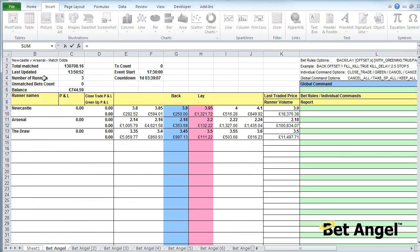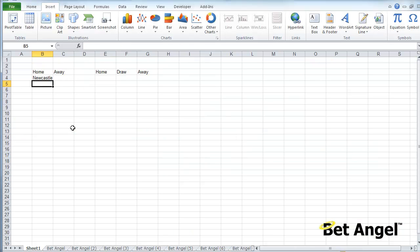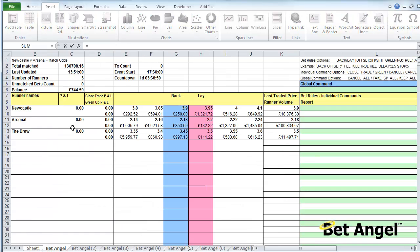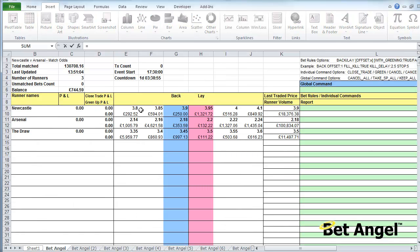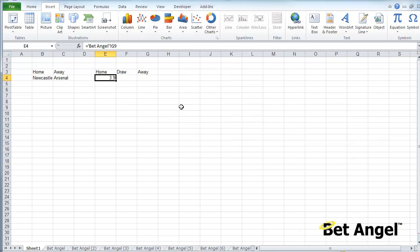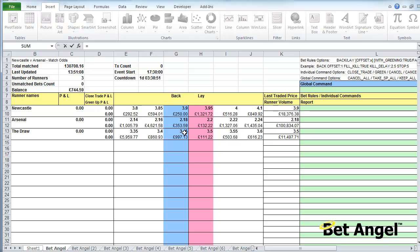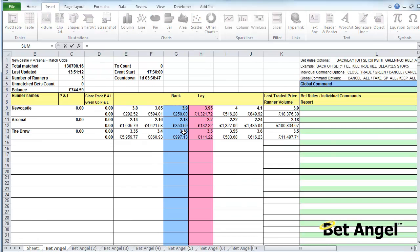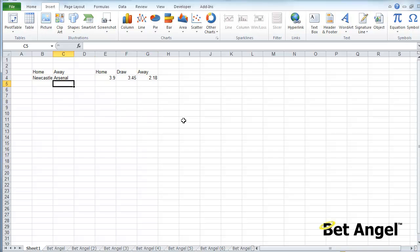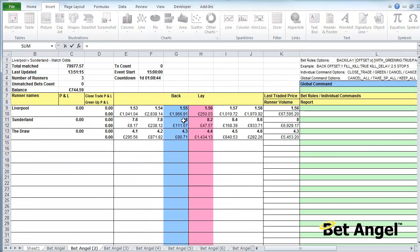Then I'm going to press the equals sign on the keyboard, skip over to the first BetAngel sheet, and you can see here that Newcastle is at B9 and the away team Arsenal is on B11. I can go in here and say that's the price of home, that's the price of a draw, and that's the price of the away team.